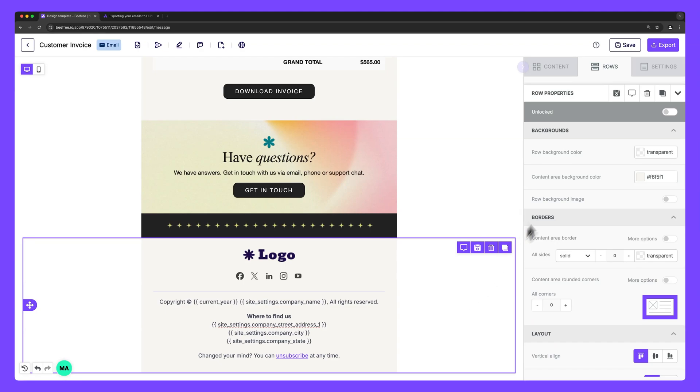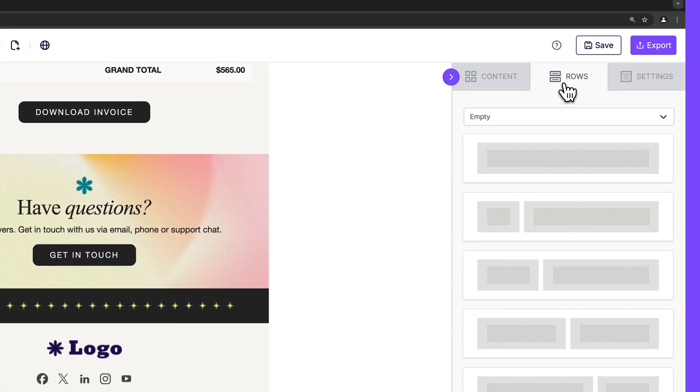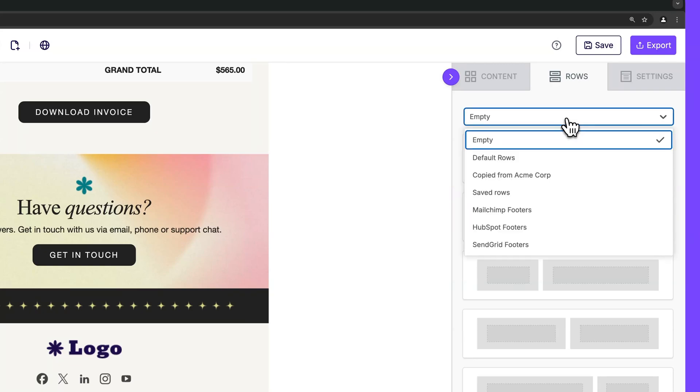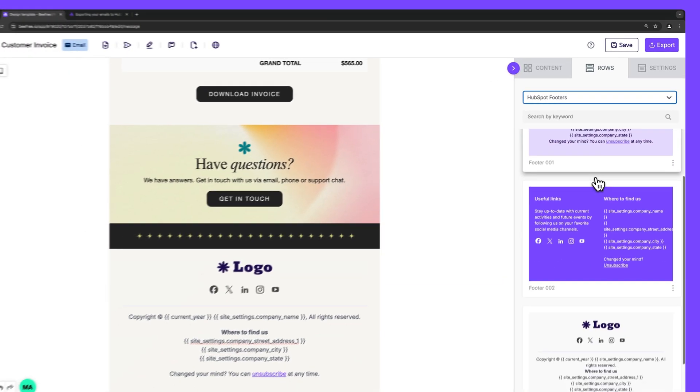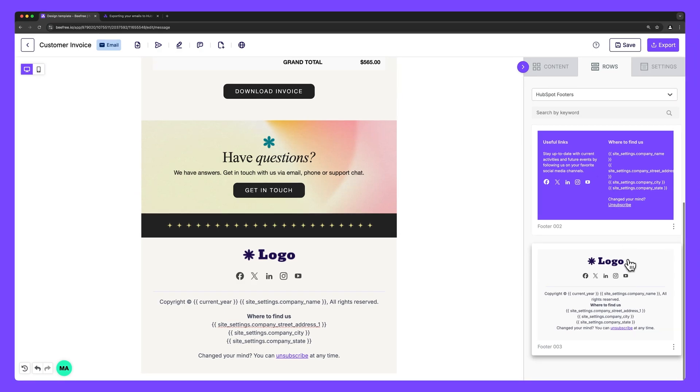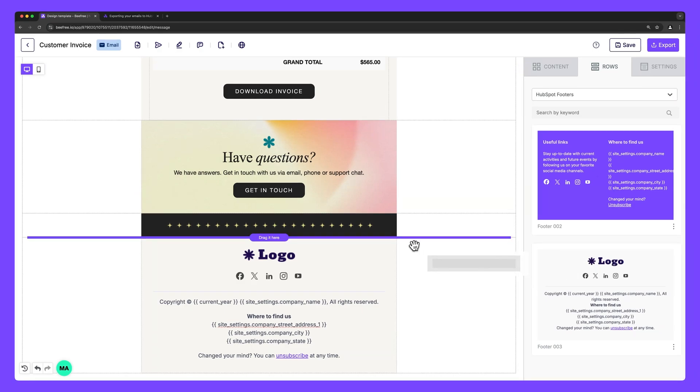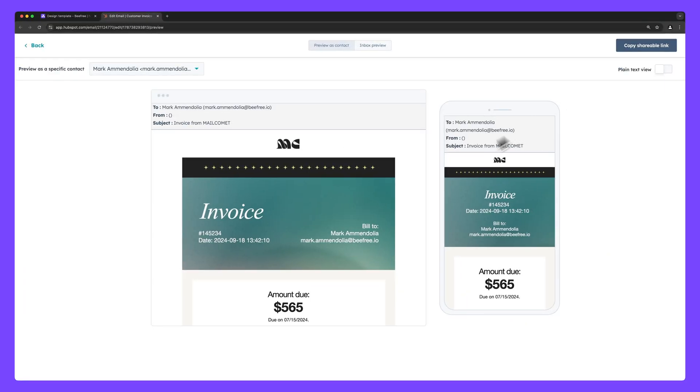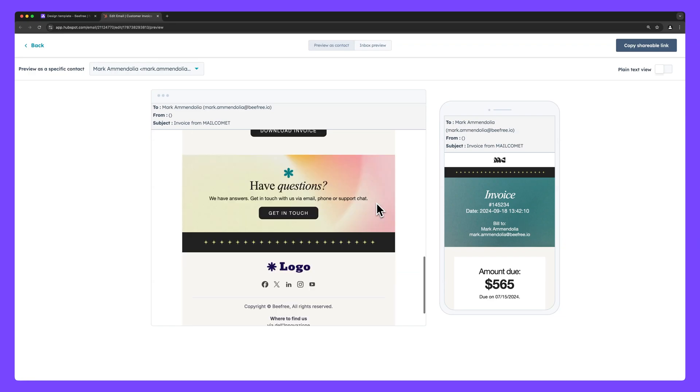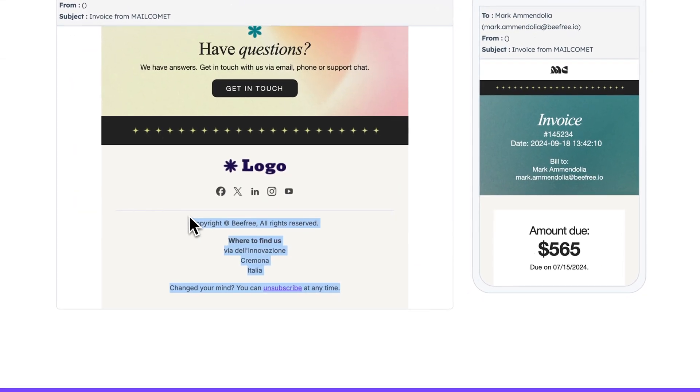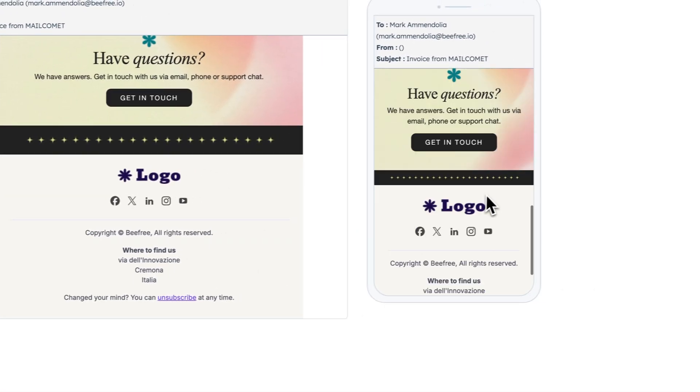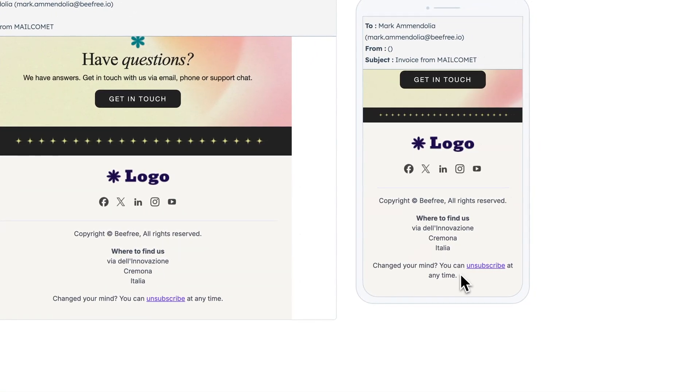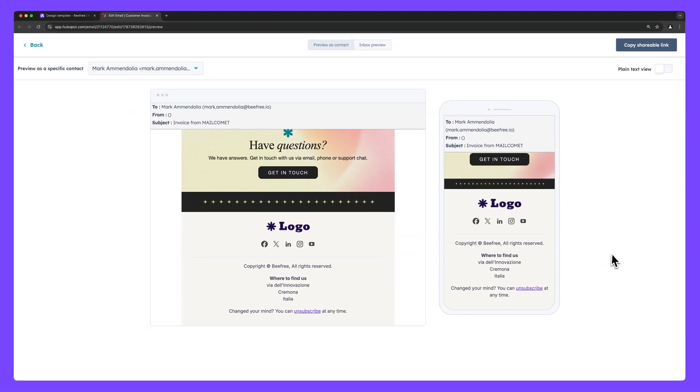To add this footer, head to the rows tab in the sidebar. Click the dropdown menu and select HubSpot footers. Then drag any of the rows displayed here into your design. Awesome. Your email is now configured to meet all necessary standards inside HubSpot. This means that when you export your email, it will be fully compliant with HubSpot's guidelines and best practices, ensuring seamless compatibility and optimal performance within the platform.